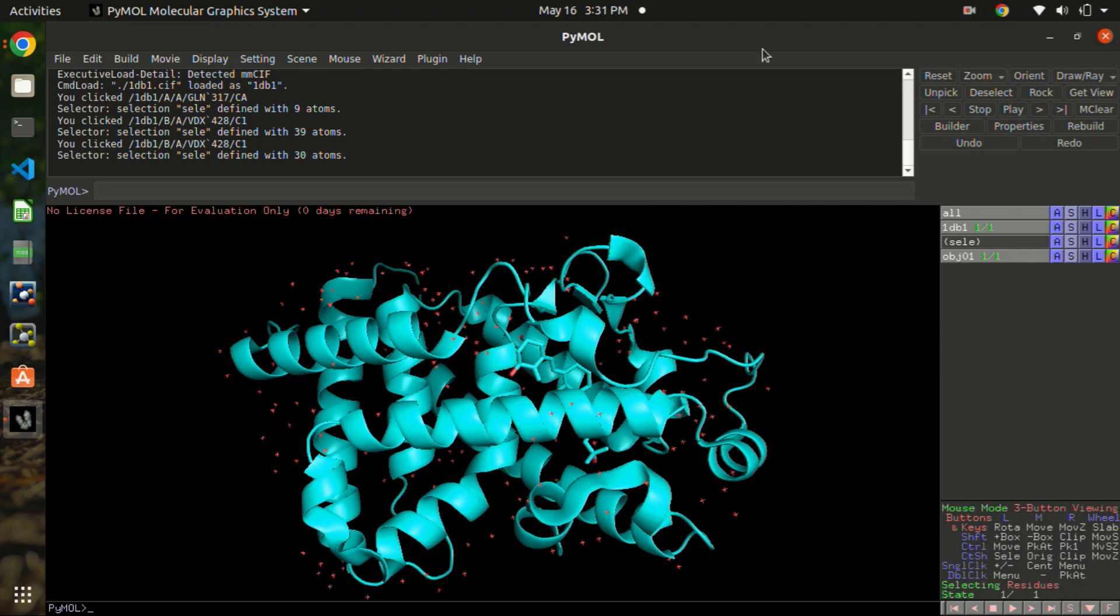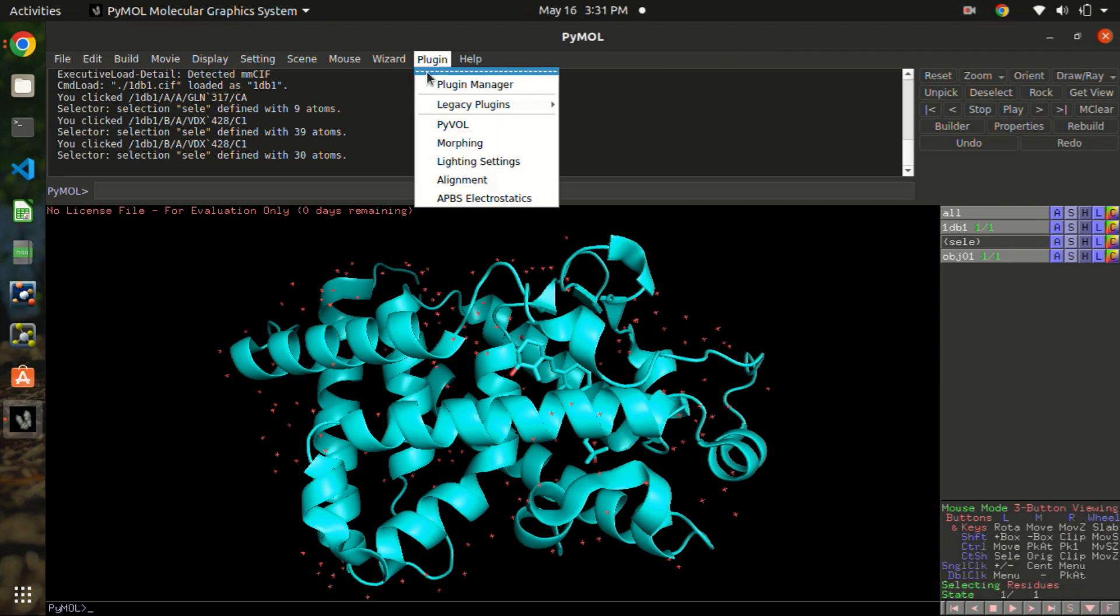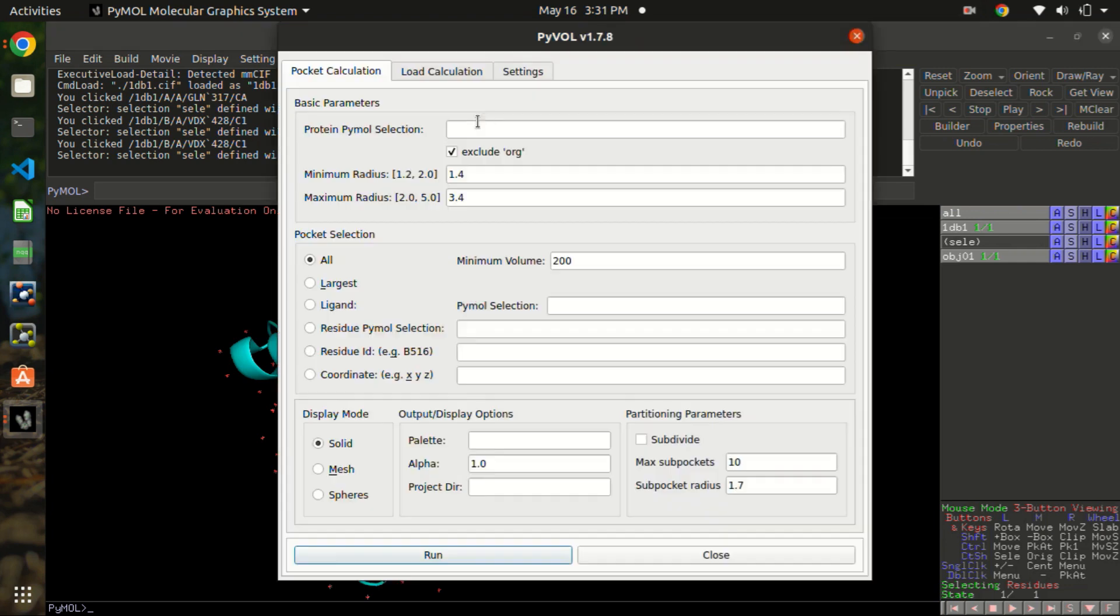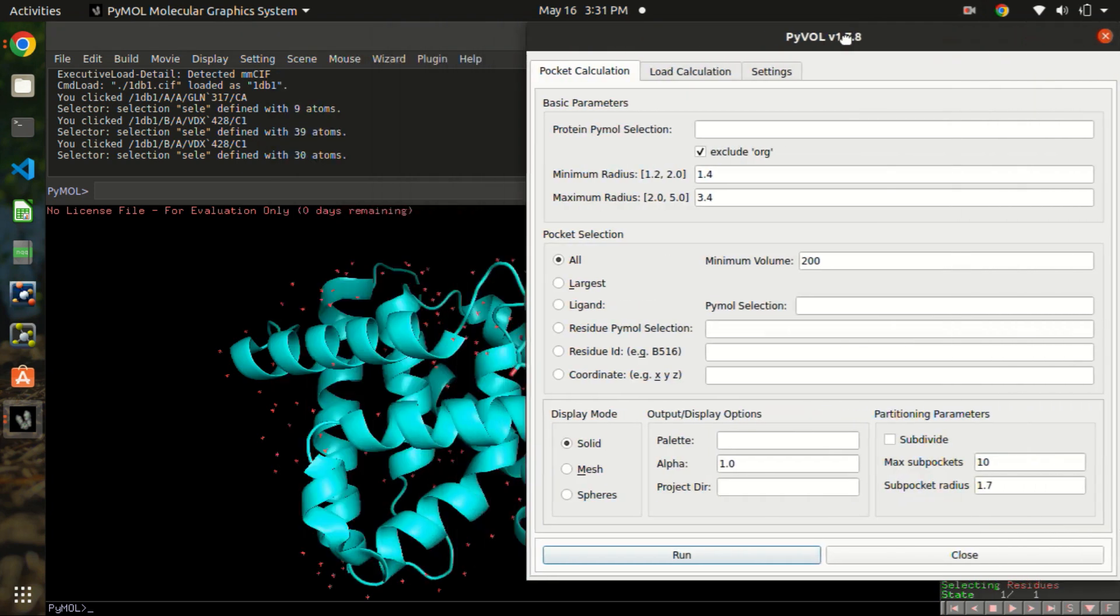So now let's go to the plugin manager. You will see if you have successfully installed PyVol, you will see PyVol in here and click on that. Now you see a window where there are the basic parameters: protein, PyMOL selection. Write the name of the protein, that is 1db1.